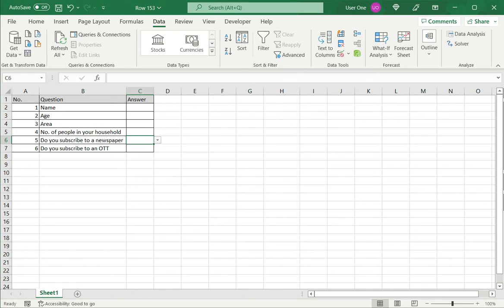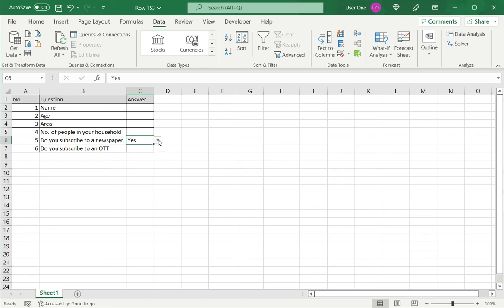Now when I go to the cell if you can see a little arrow has appeared on the right border of the cell and when I click this I have either yes or no as options.